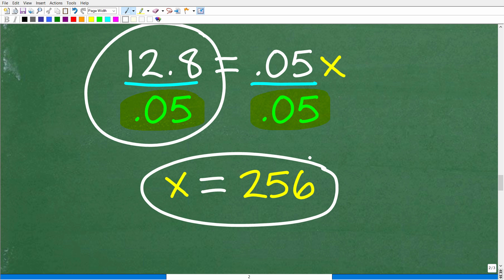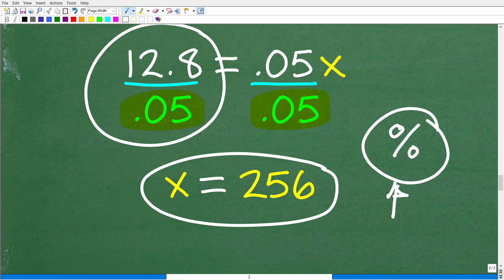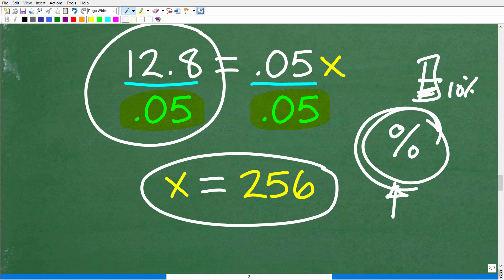This is one approach — if you took a different approach, that's perfectly fine, as long as you understand percent. Percent is one math concept you really want to master. Just ask yourself how often you see the percent symbol: credit card rates, inflation, taxes, your cell phone battery at 10% — this symbol is everywhere.